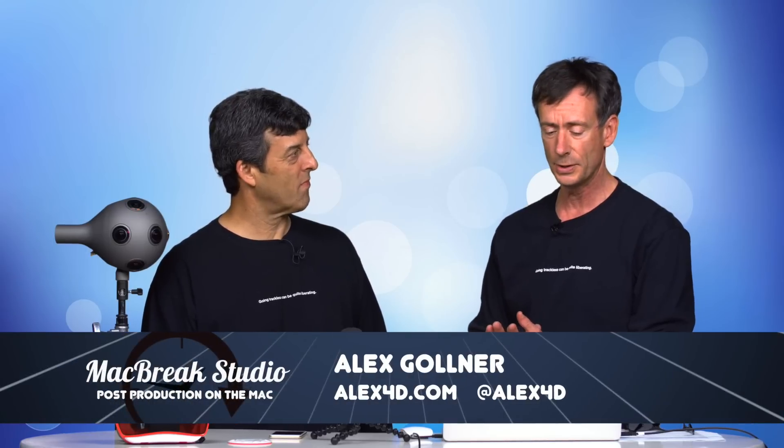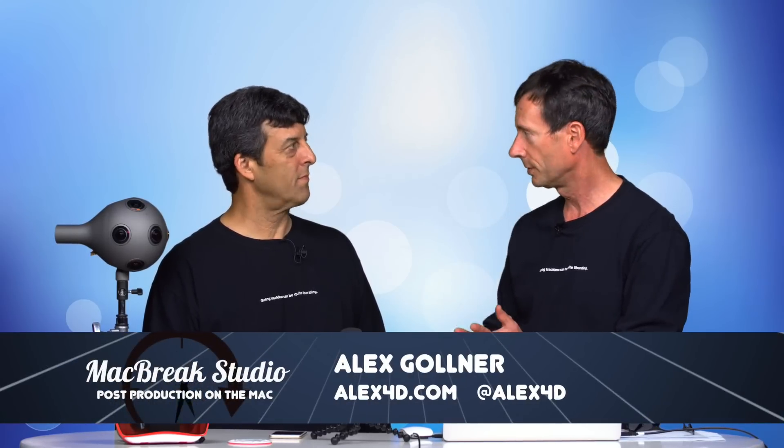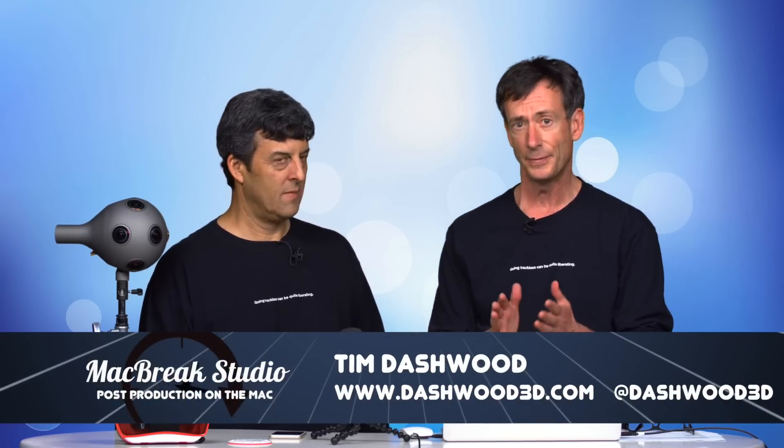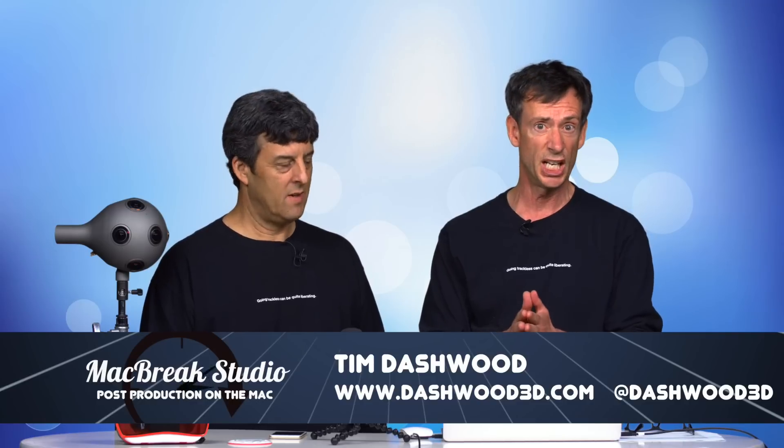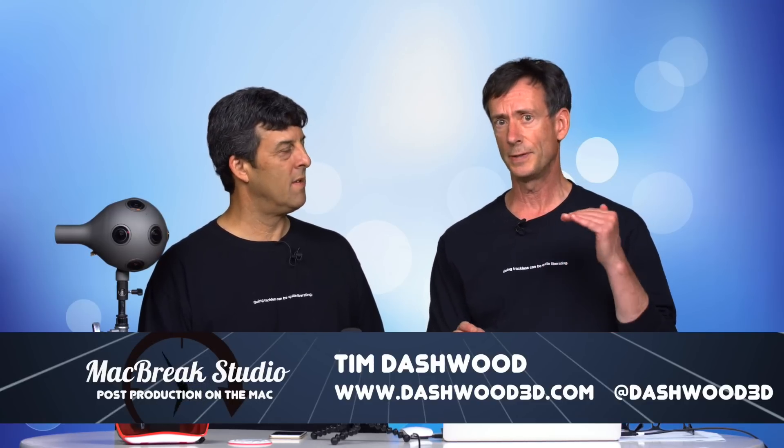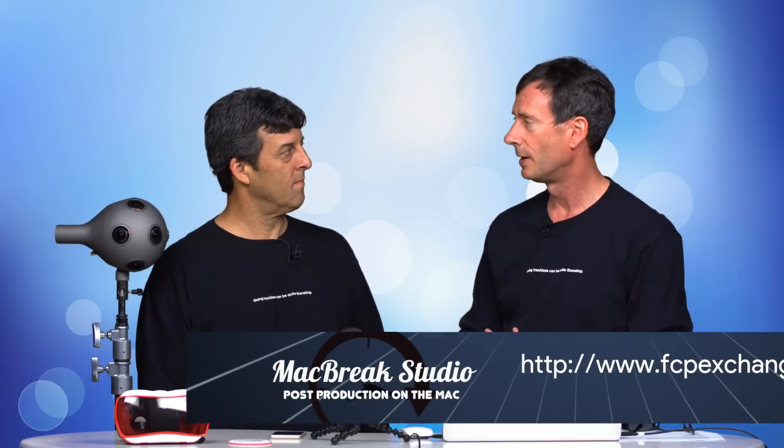I'm just getting into this stuff, but I want to give credit to Alex Goldner and Tim Dashwood because at NAB at FCPX Exchange, Alex gave a really excellent overview of VR and then Tim Dashwood talked a little about his plug-ins and how they relate to it. You should go to fcpexchange.com where you can see all the presentations.